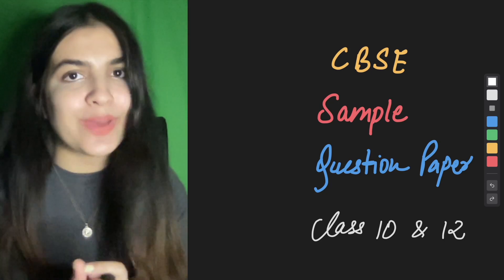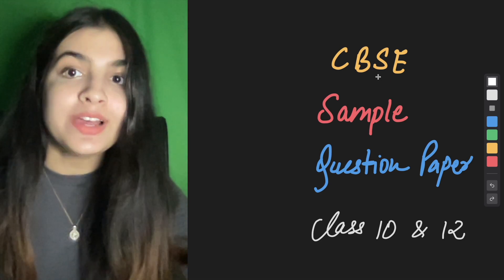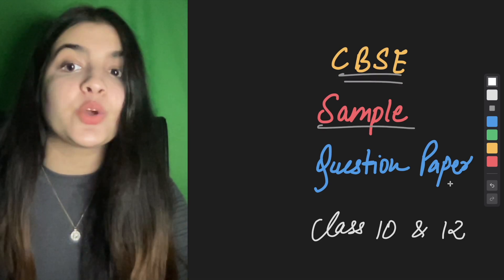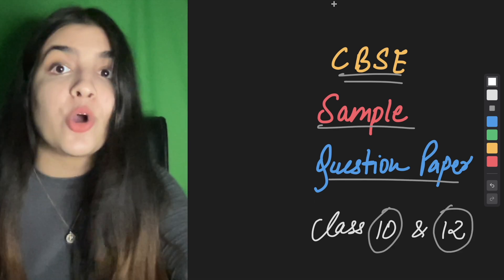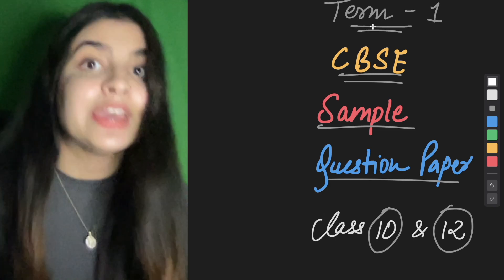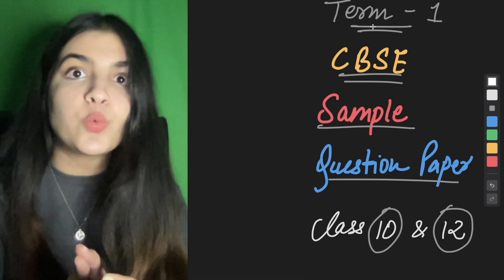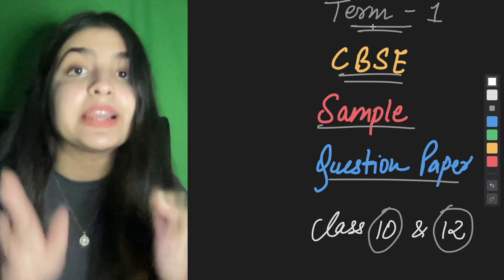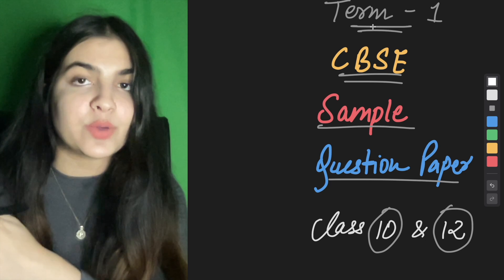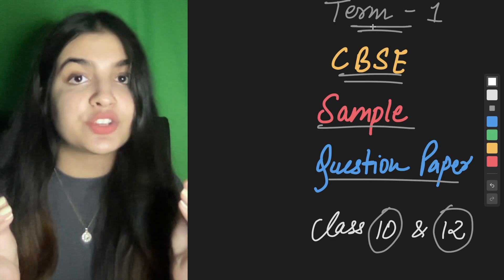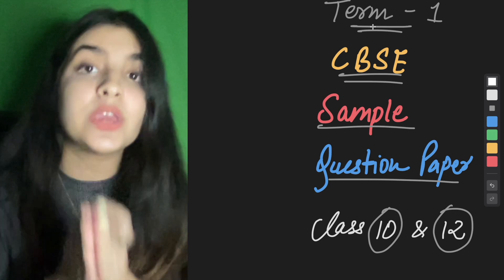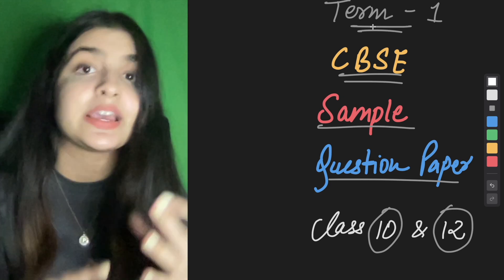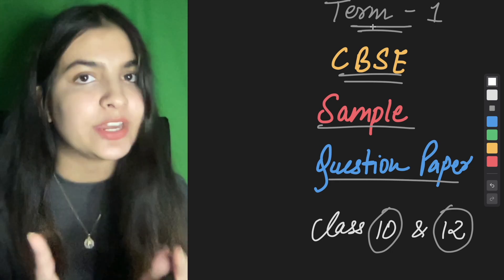Hi humans and welcome back to Humanities. So finally the wait is over. CBSE has released the sample question papers for both class 10th and class 12th for your term 1 board examinations which will happen in November and December. Now we know how will MCQs come and how will our strategy remain. Before getting into the analysis of the sample question papers, I am going to show you how to download the question papers.